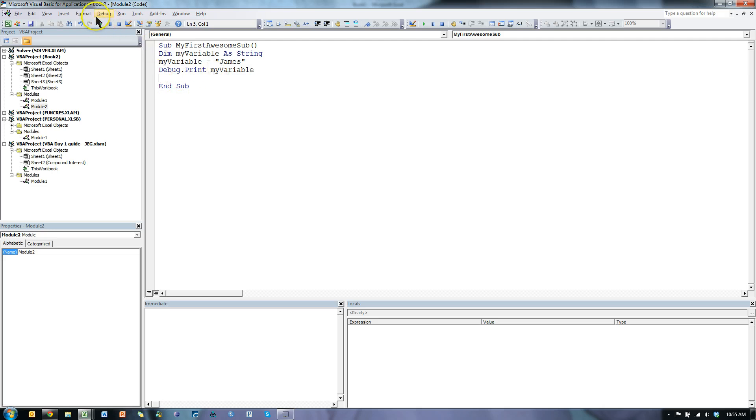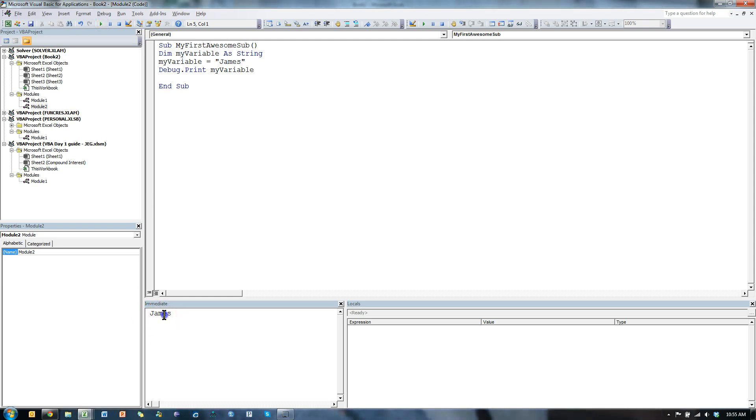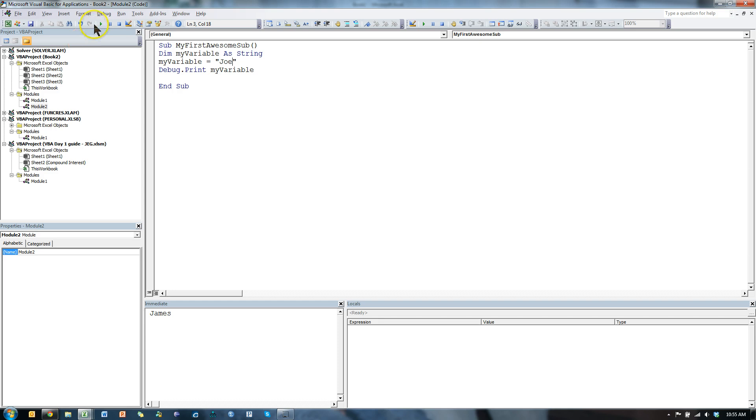So, let's see what happens when I hit play, or F5. Down here in the immediate window, it printed out the value of MyVariable. Now let's change this to Joe. Hit play, print out Joe. Pretty cool.